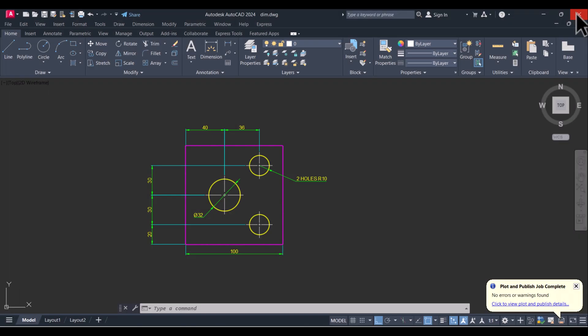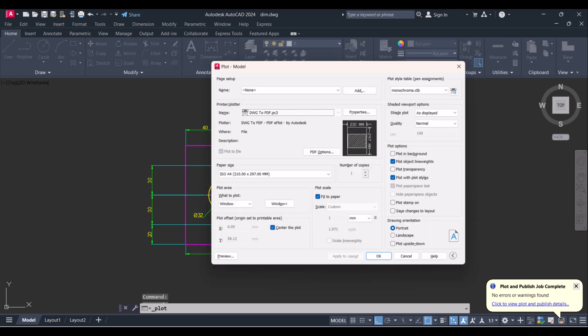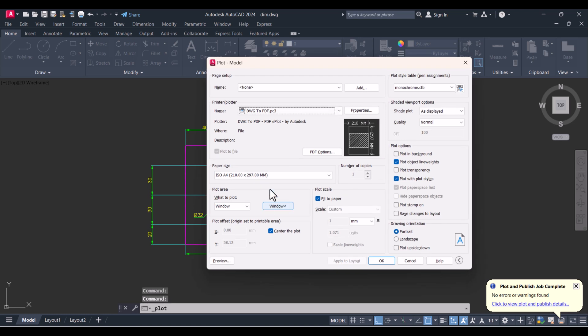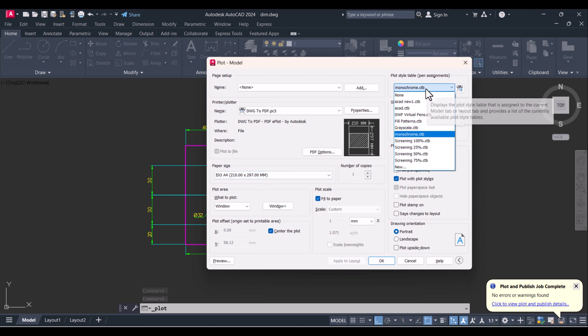So in this way, we can save any drawing in PDF with the help of the plot command. And again, we will give 'plot' here. If you want to print color...